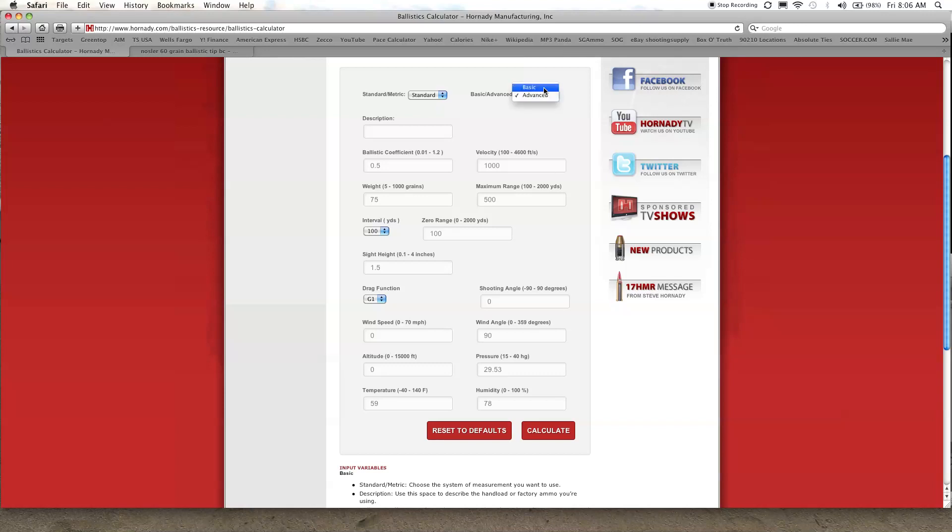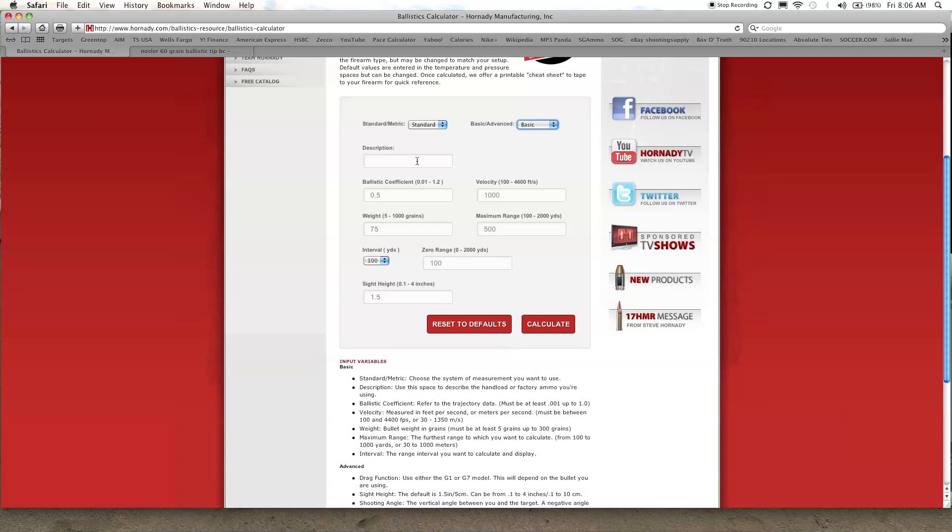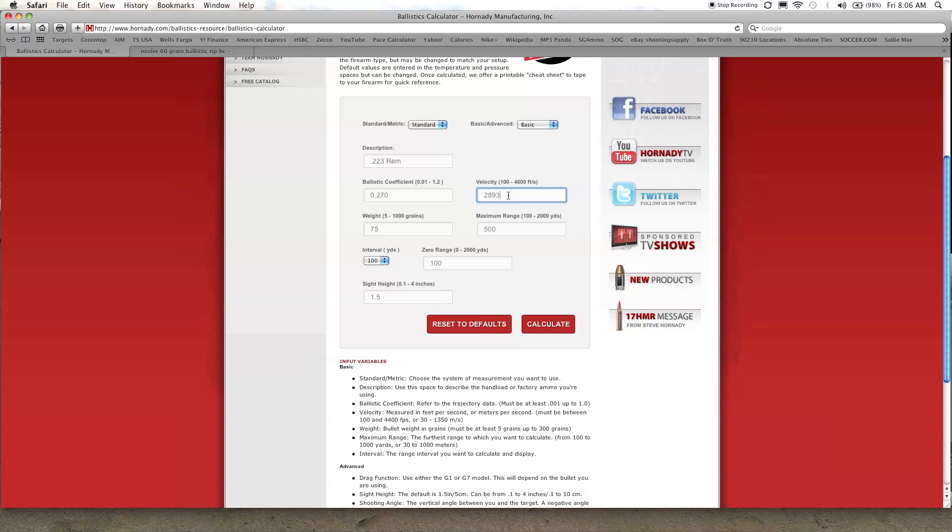But just for the sake of simplicity we'll go to the basic format. I'll type in my description 0.223 Rem. We know our ballistic coefficient is 0.270, we know our velocity for our rifle is 2893 feet per second, we know the bullet weighs 60 grains.